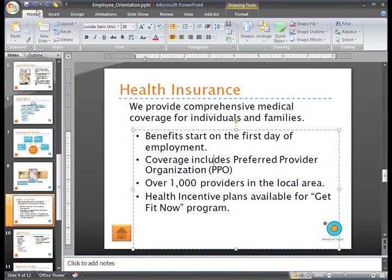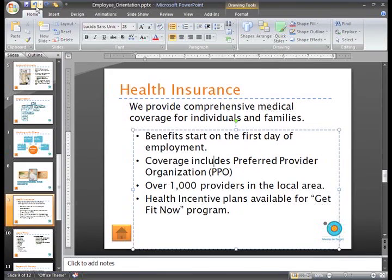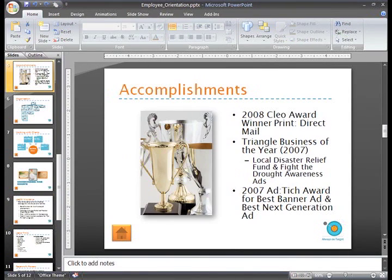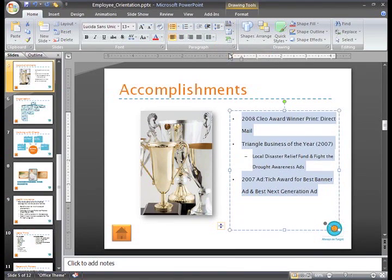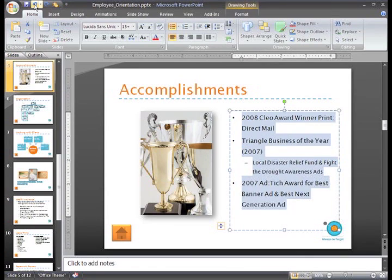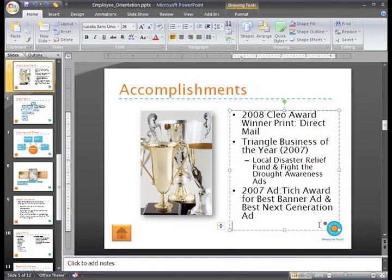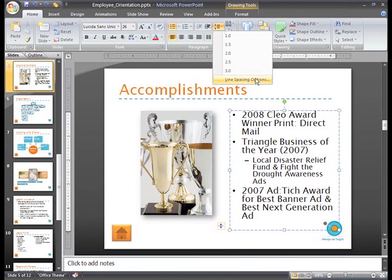Sometimes you may want to adjust the line spacing between two lines and not an entire list. For example, on Slide 5, I really want there to be more space between the first bullet and the second bullet. If I select all the text, click the Line Spacing command, and choose 1.5 or 2, it will change the spacing for all the text. To just change the spacing before or after a line, place your cursor where you want to insert the extra spacing. I'll insert my cursor here, after the word male. Then click the Line Spacing command and select Line Spacing Options.